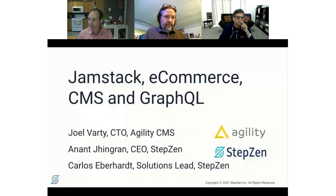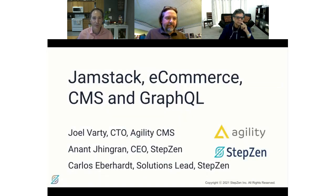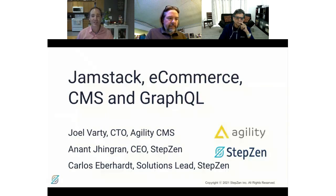Hello, humans of the internet, and welcome. This is a webinar that I've been really excited about for a long time, really looking forward to talking about the things we're going to be talking about today and talking with the special people that have come to join me today.